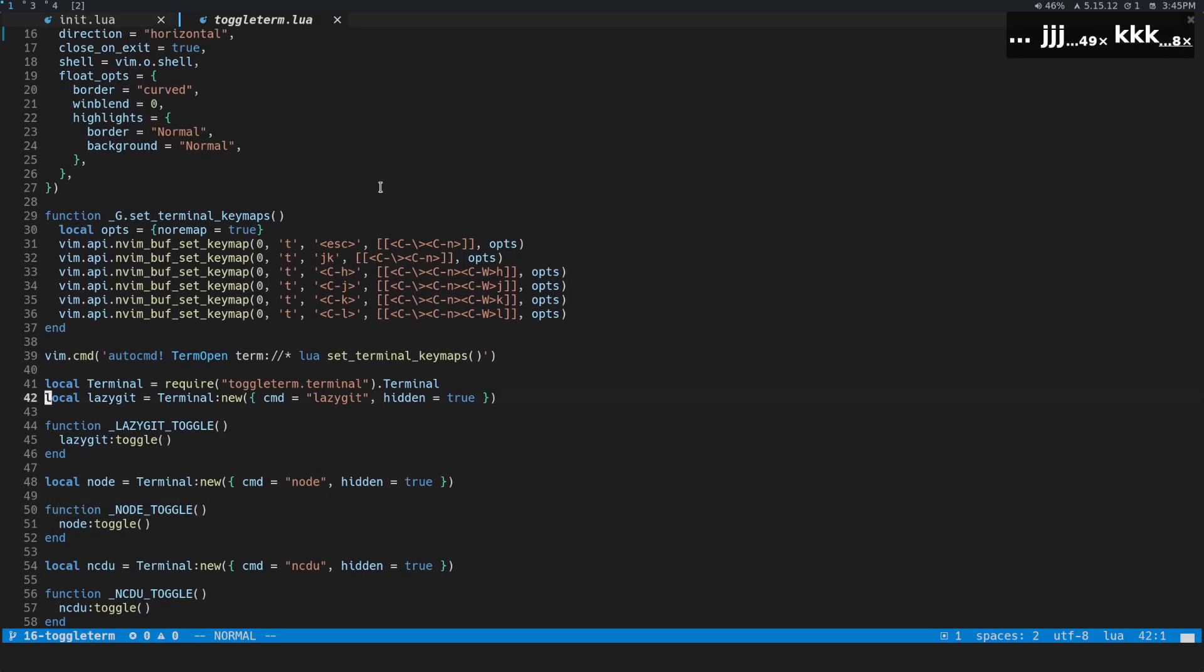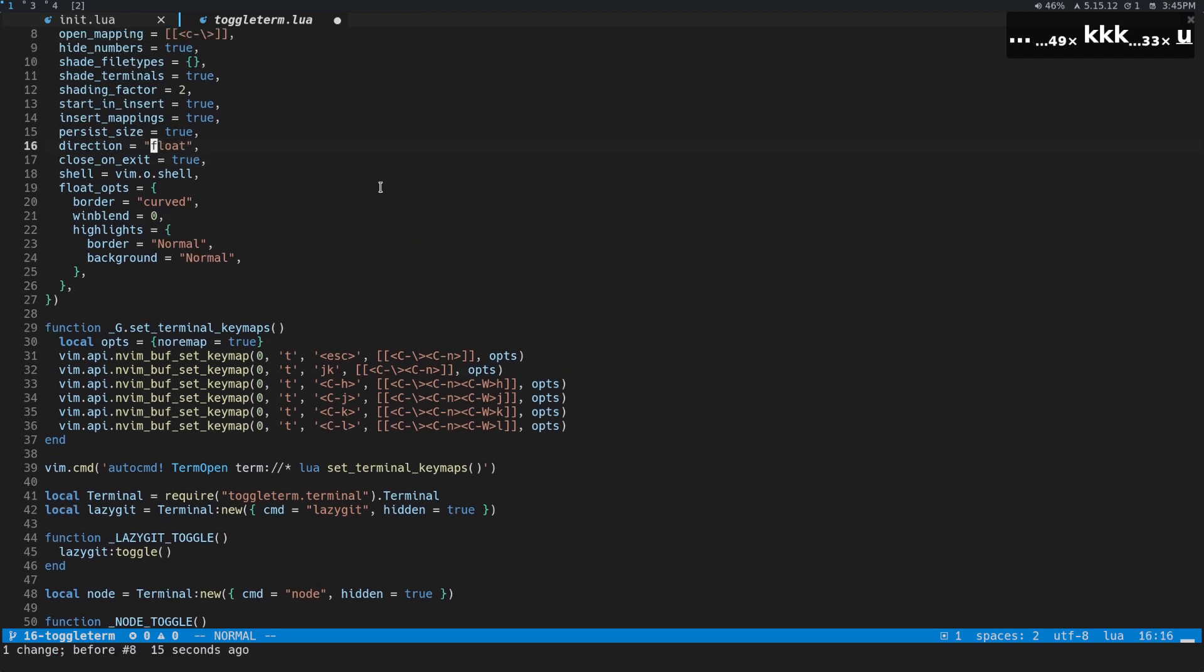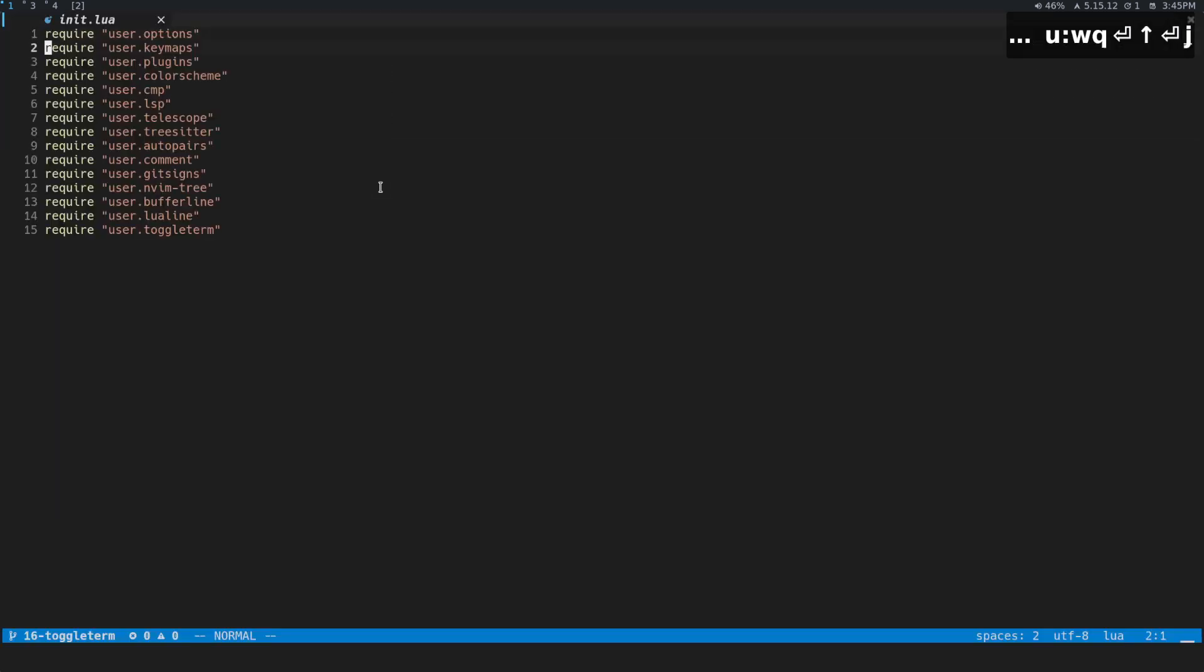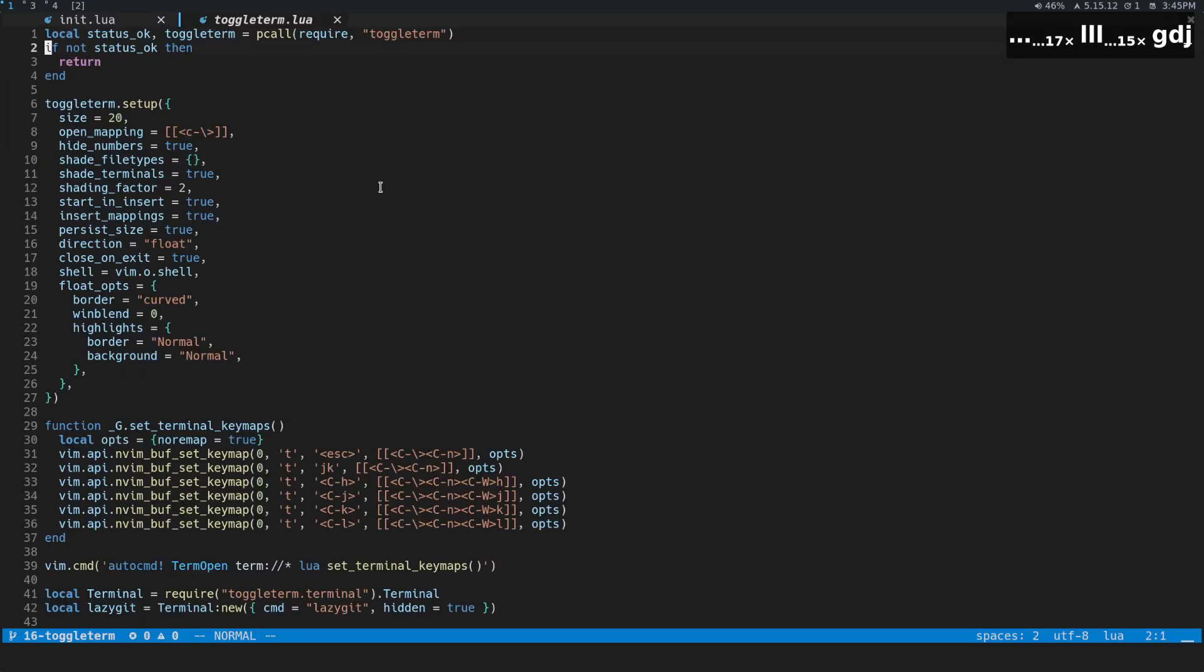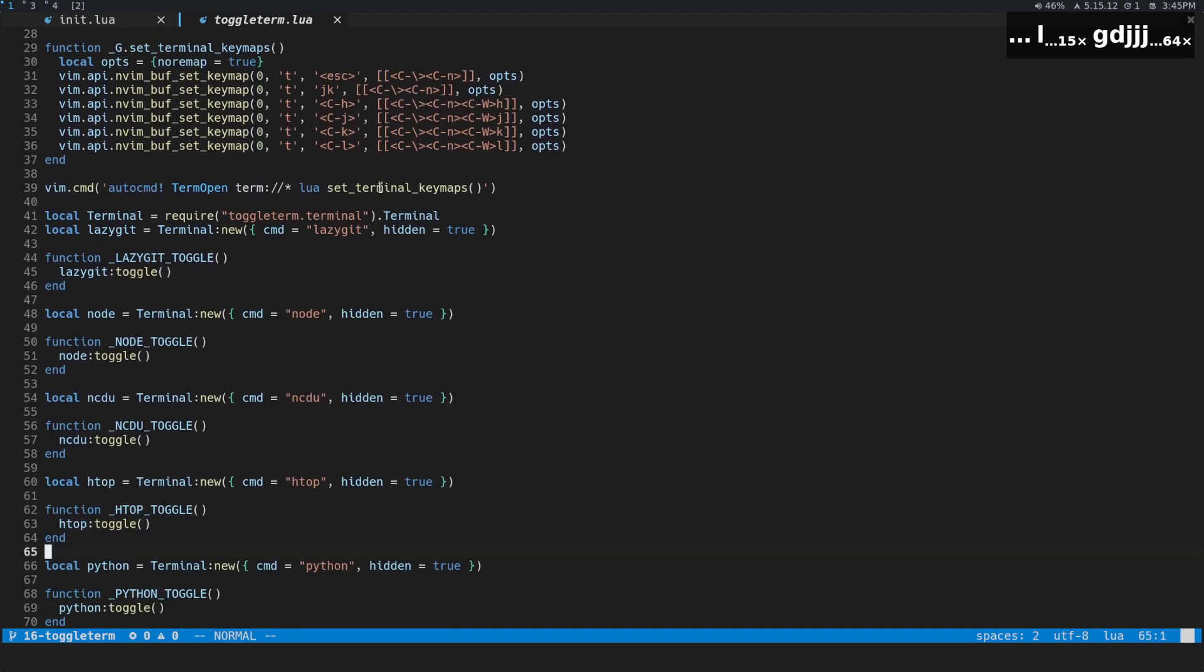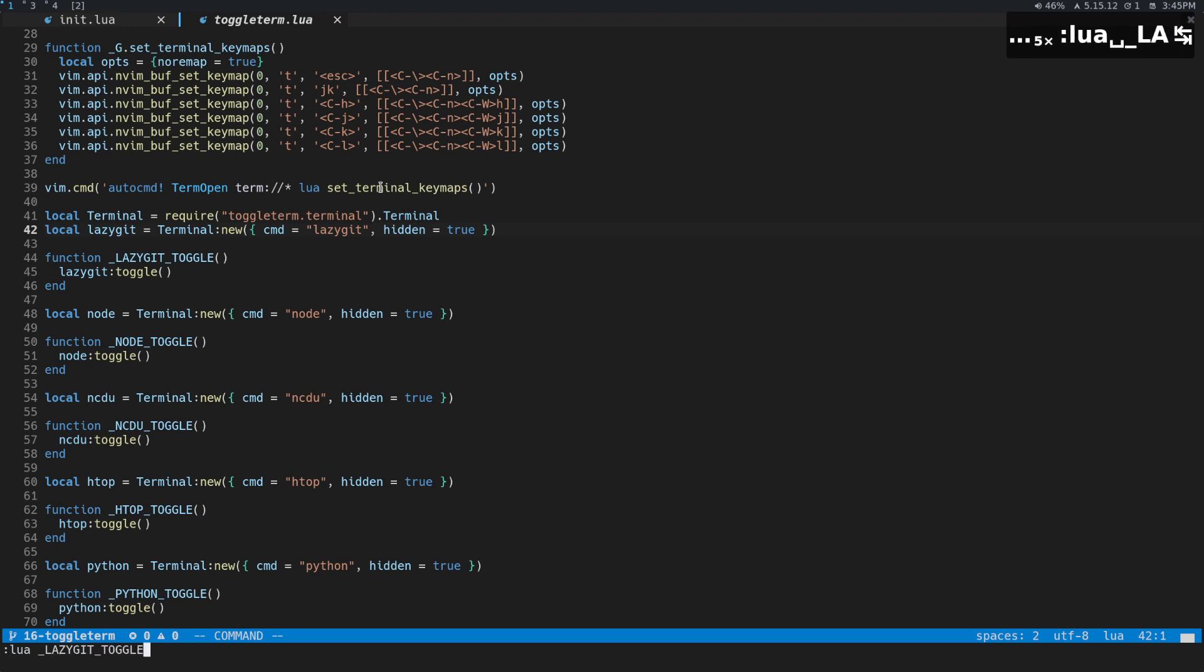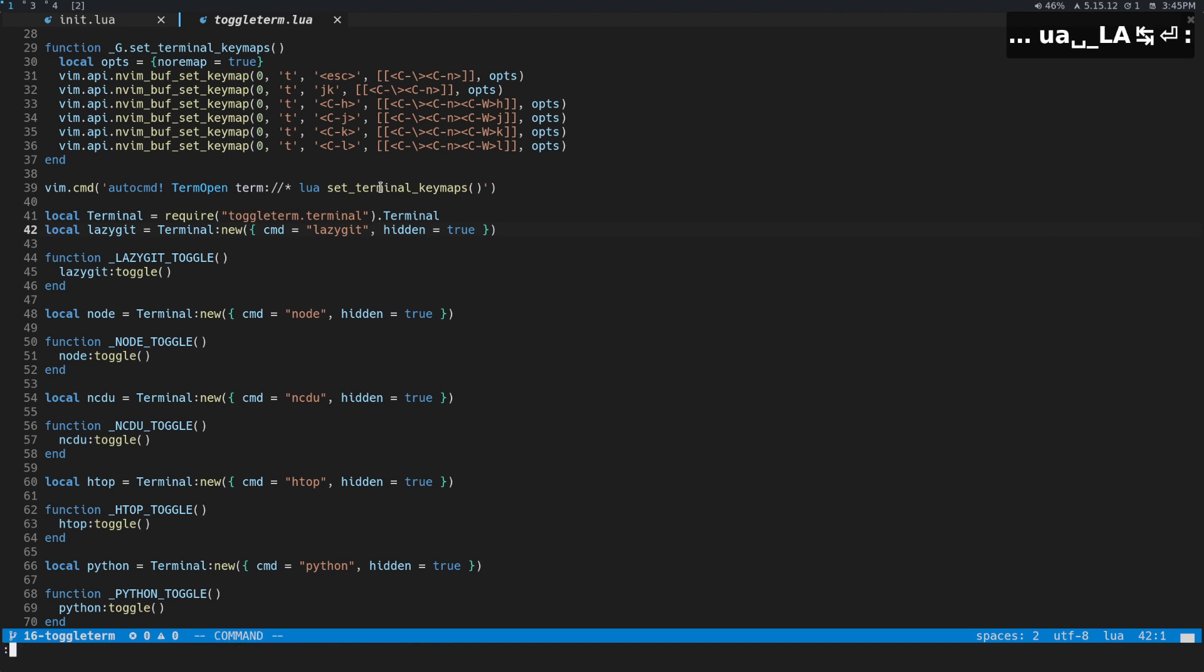So now let me swap that back to float. Come back in here. And now let's take a look at some other cool things that you can do with this. So let's take a look at one that I have built in that's called lazygit. I use this pretty much for, and you actually have to call it like a function.